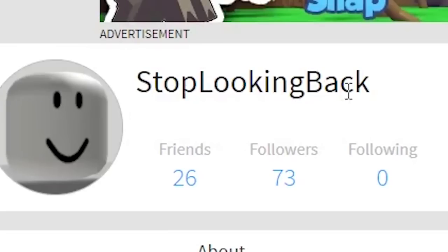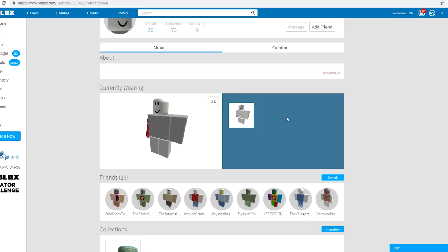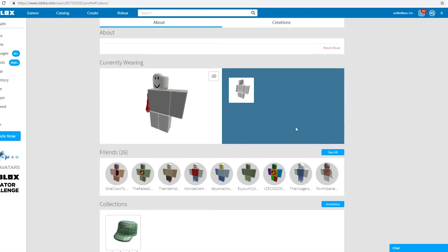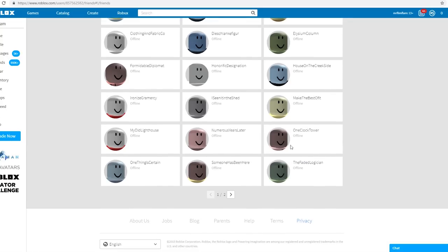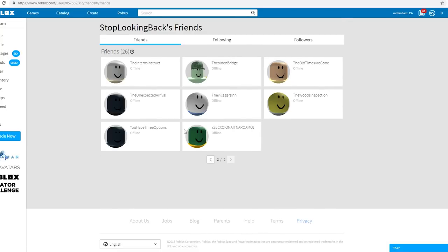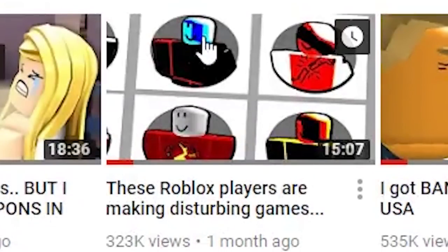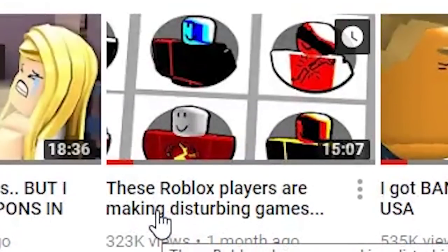Stop looking back. So like a month ago, we found this very weird group of Roblox players who all had just really creepy games. Yeah, it was in this video where I originally found them.